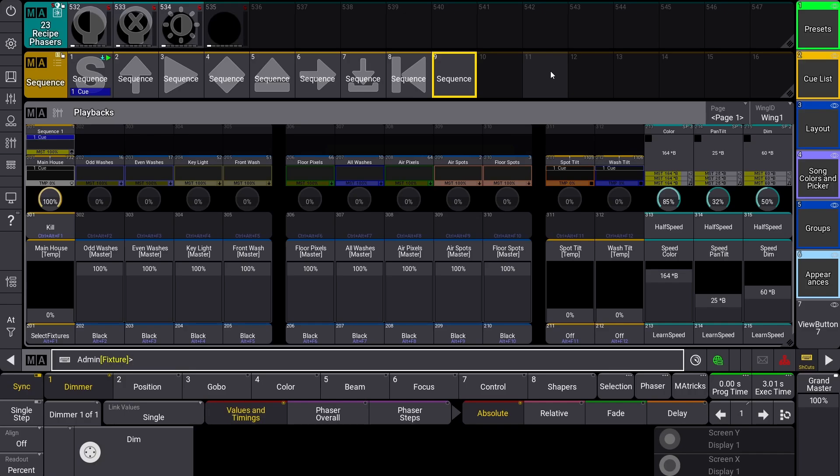Hey lighting people, today we're going to talk about the different kinds of settings you can have for your sequences and what they all do.